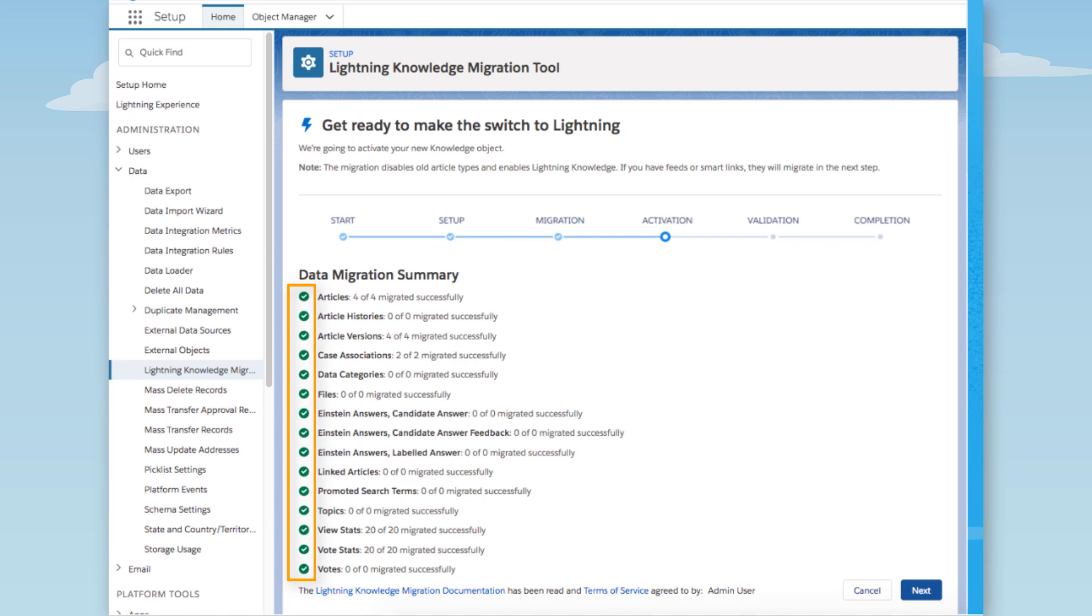When we click Next, it's going to deactivate the classic article types, activate the New Knowledge object, and enable Lightning Knowledge. That's what we want, so we click Next.